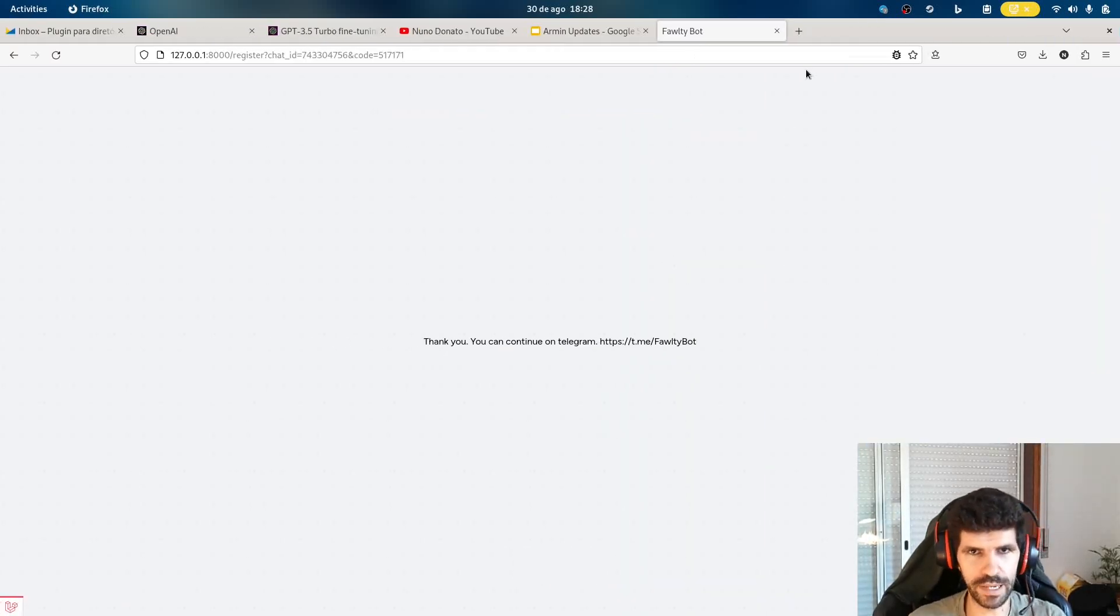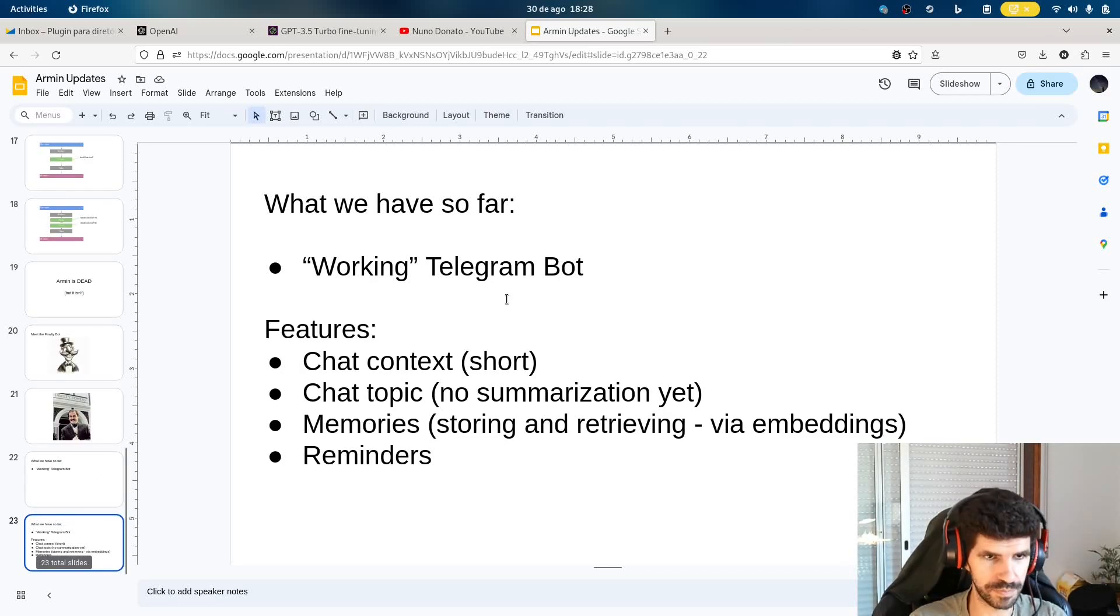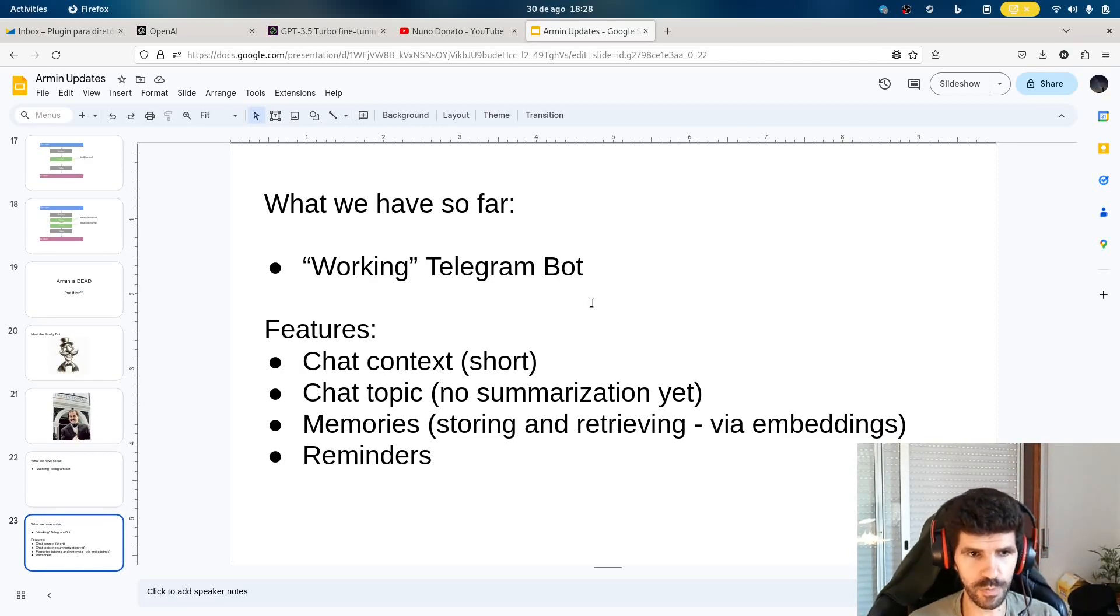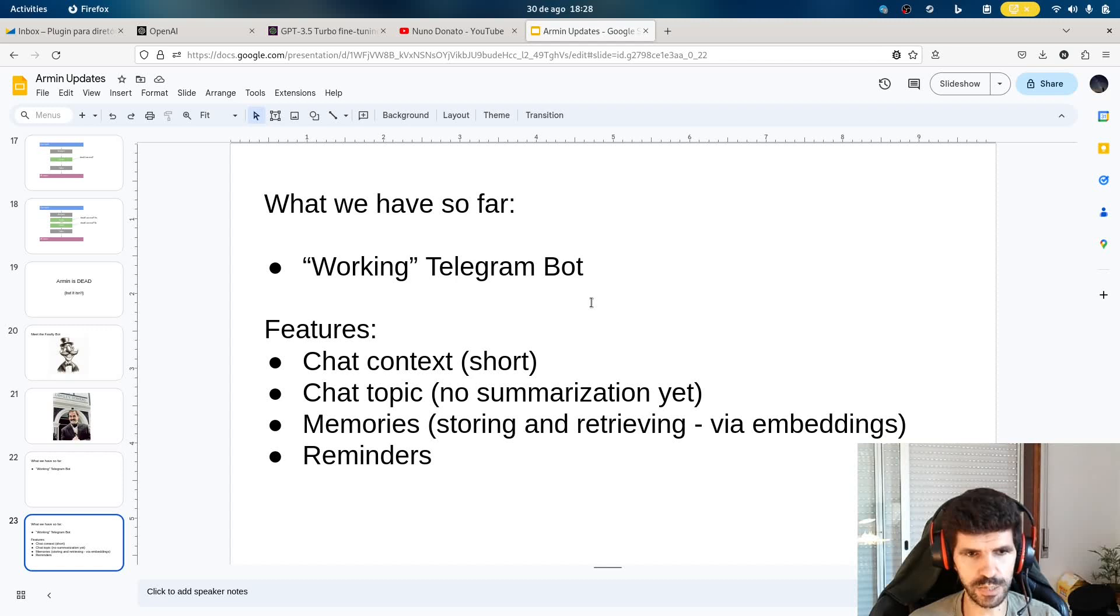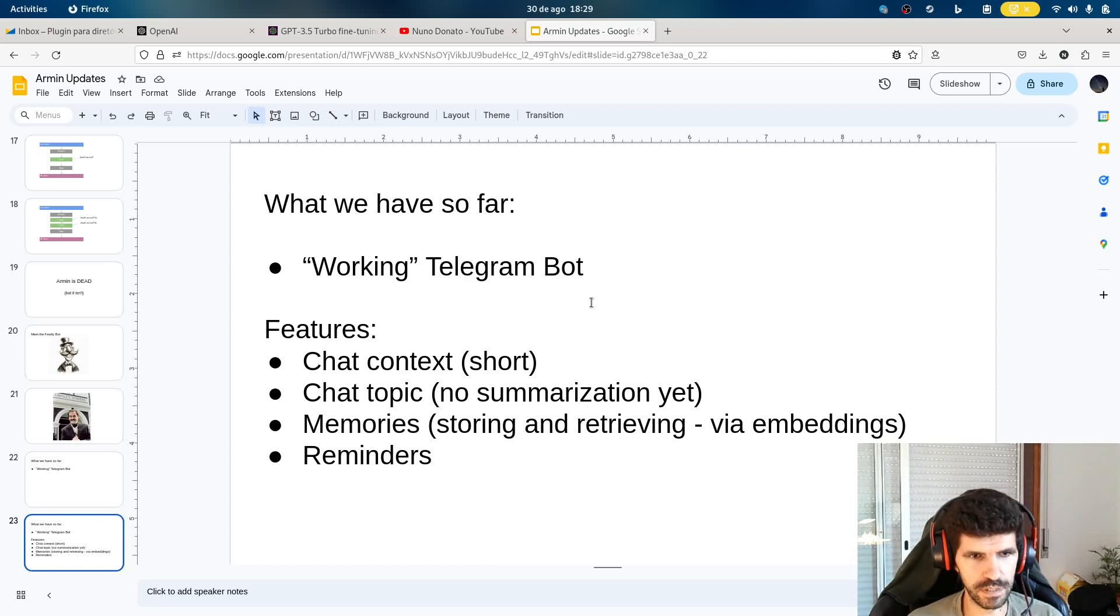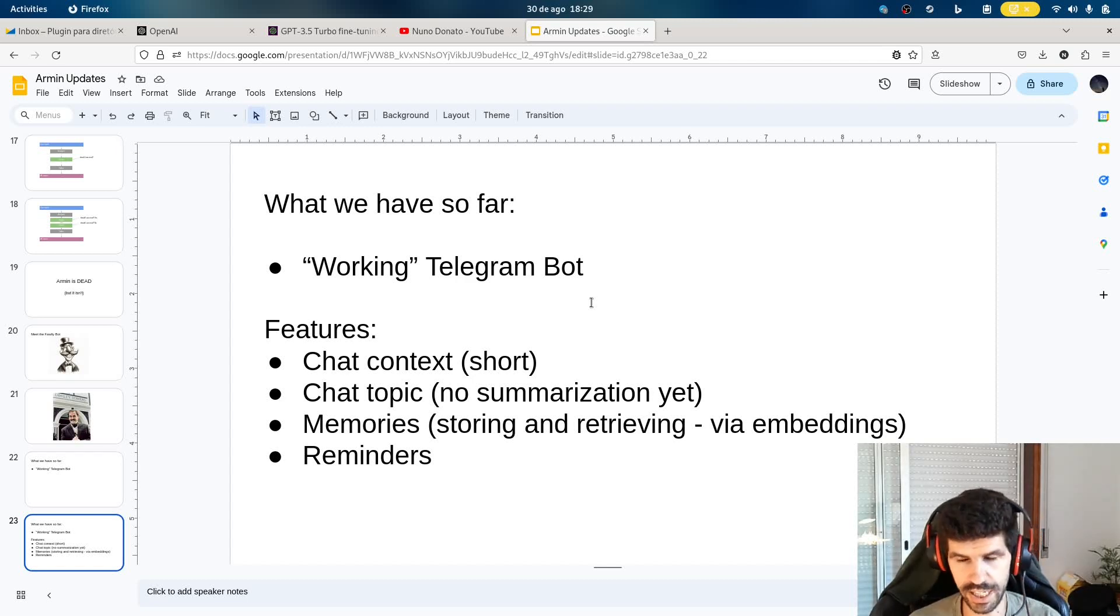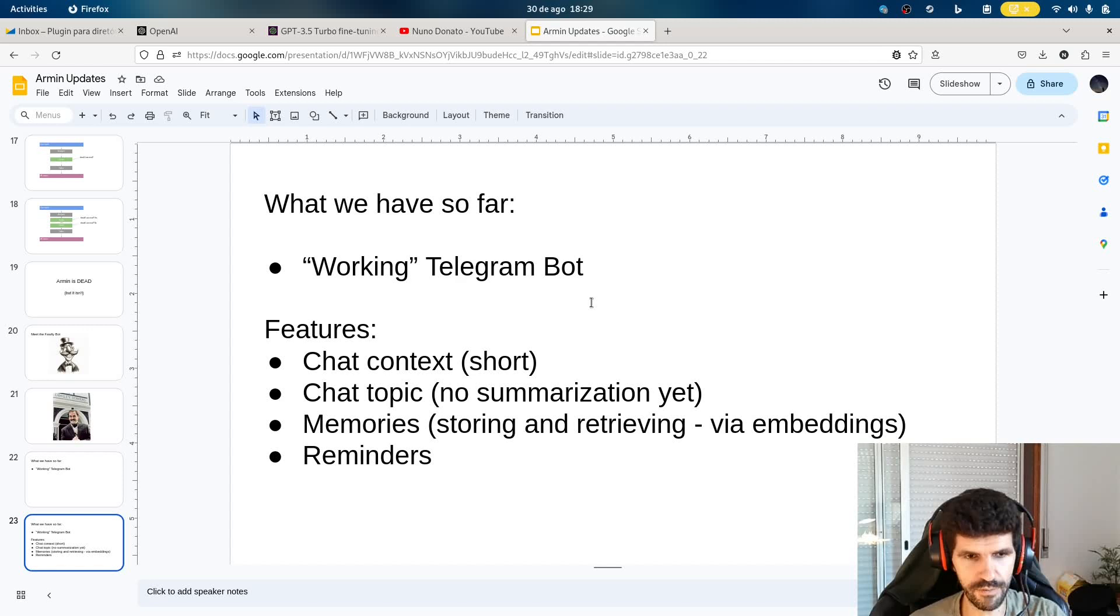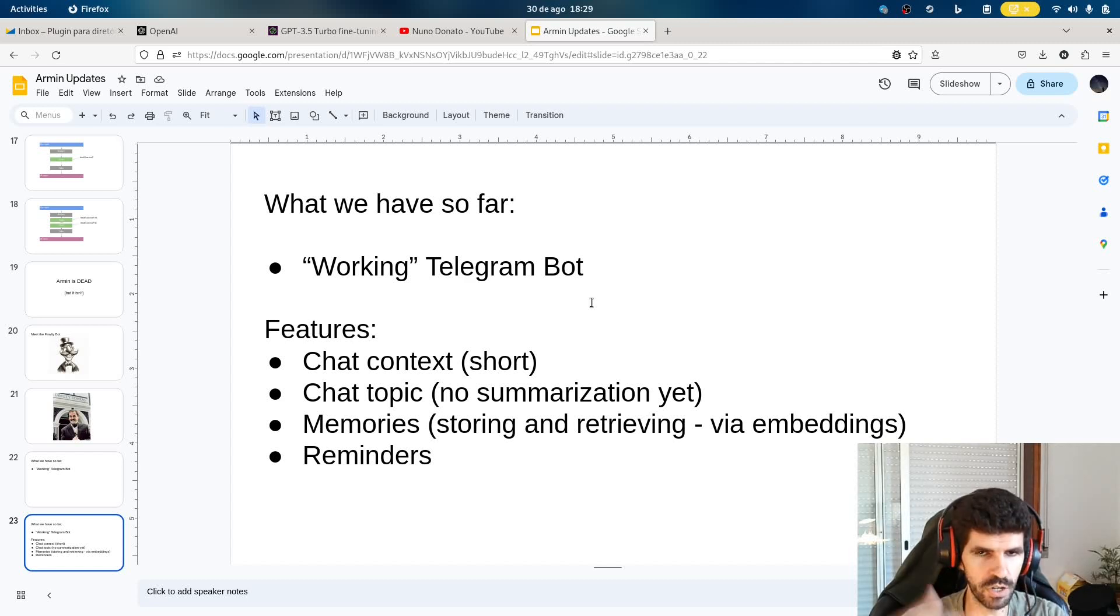So let's go back here. So what do we have? So I picked up a lot of things from Armin. We have a chat context, a short chat context. Not as big as you get in ChatGPT because tokens are very expensive. Because we don't have a long chat context, I have a chat topic. No summarization yet. That was something I was doing in Armin and I haven't done it yet. But we have at least a topic, so it knows what the current conversation is about, even if it's beyond the current context.